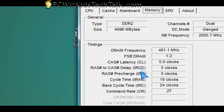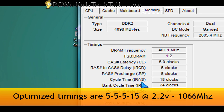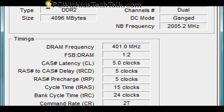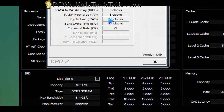What we want to do is go into the BIOS and change the TRAS to 15 and the voltage to 2.2 volts — those are the only two tweaks we really need, since everything else is automatically set to 5-5-5. Go into your DRAM timing configuration screen, scroll down to TRAS, change it to 15, save and reboot. Then in CPU-Z you'll see the TRAS now says 15 clocks instead of 18.